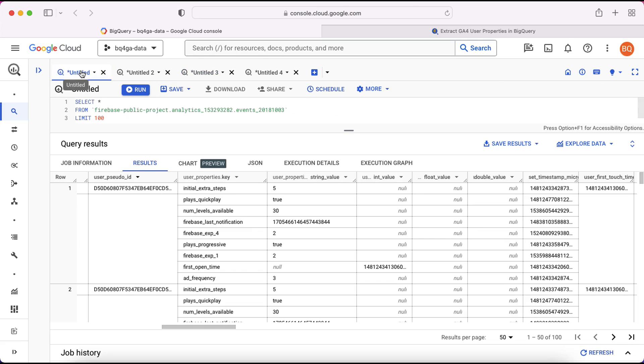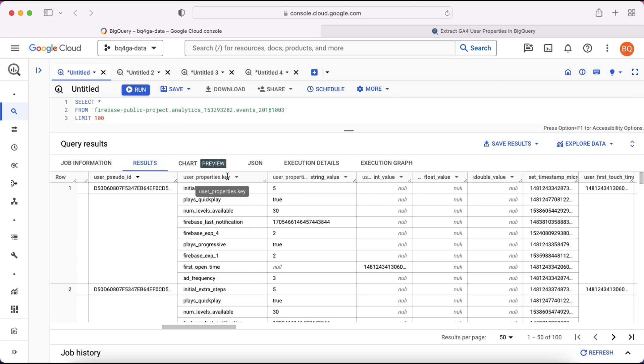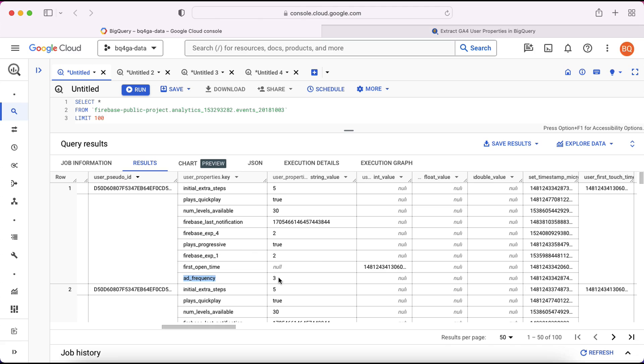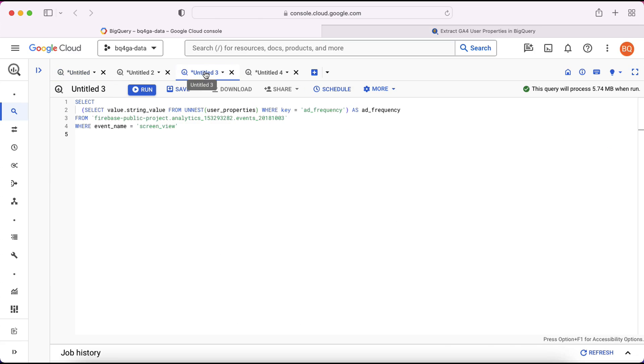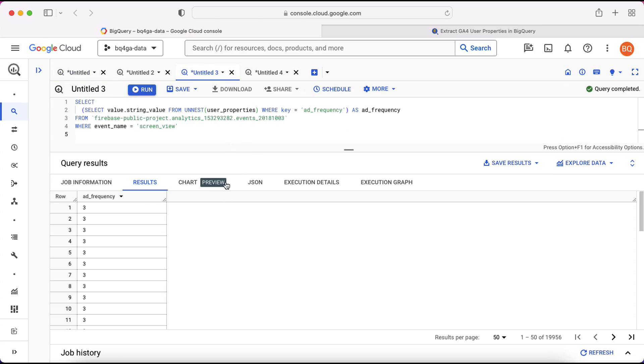If we go back to the data here you can see we have the user properties.key field. So it's going to look within that field, look for any instances where the value is equal to add frequency. And then it's going to extract the corresponding value for that field. So you can see now at the bottom we've extracted all of those add frequency values.